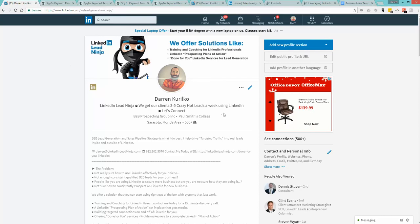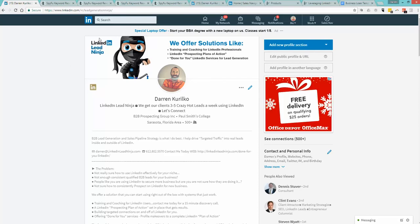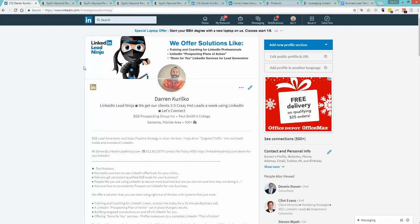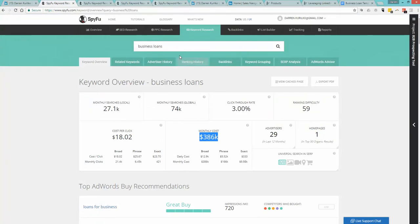Now, the problem with business loans is they're really expensive. Business loan leads are really expensive. Some of the ways you can get leads is Google pay-per-click. I want to pull up some numbers here for you that maybe dabbled in pay-per-click.